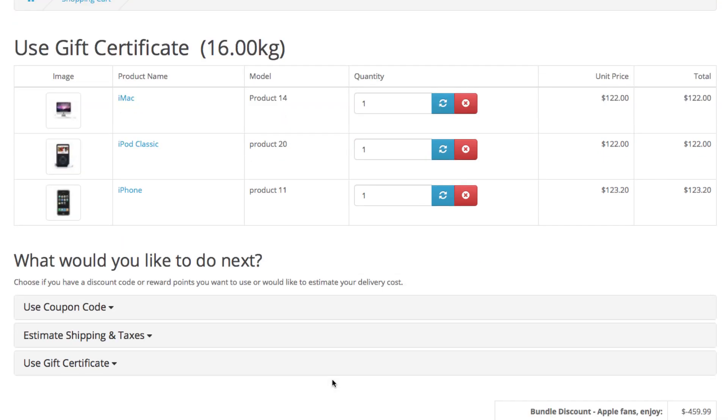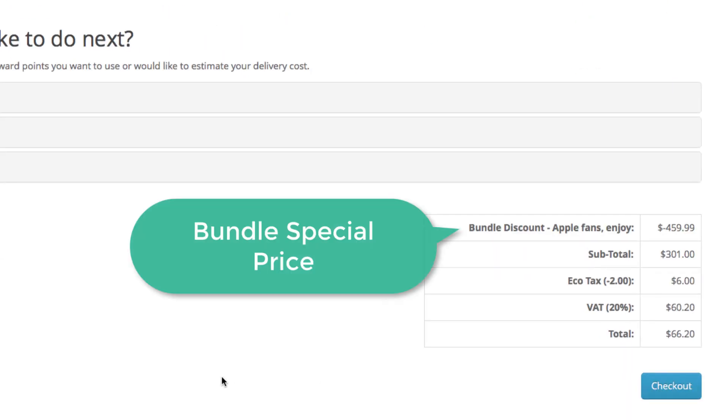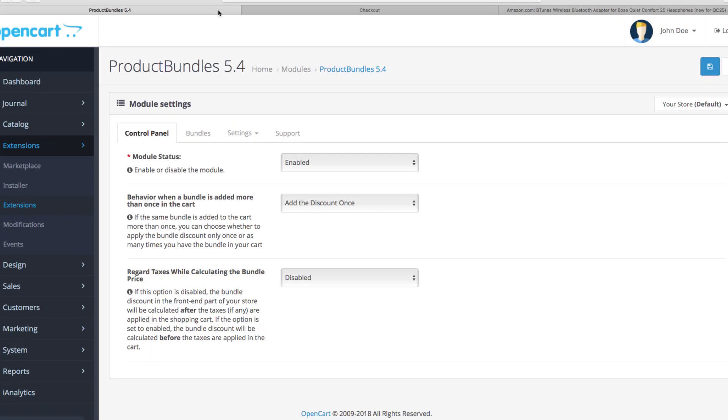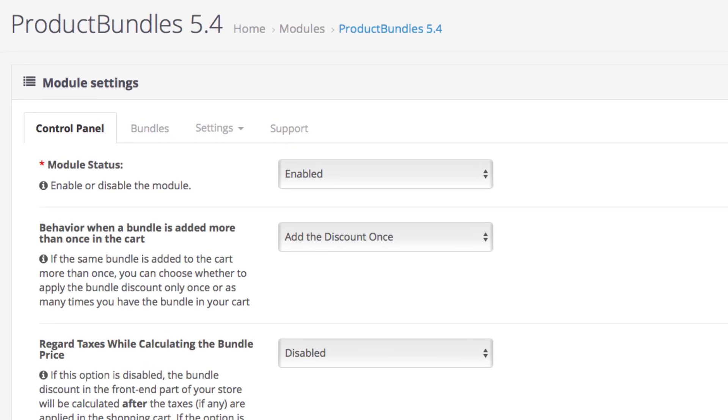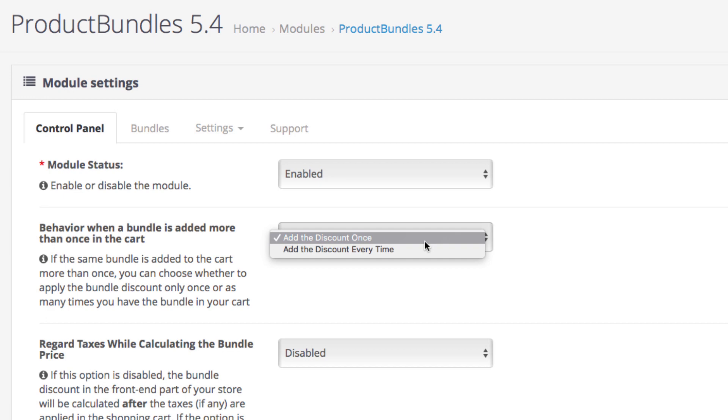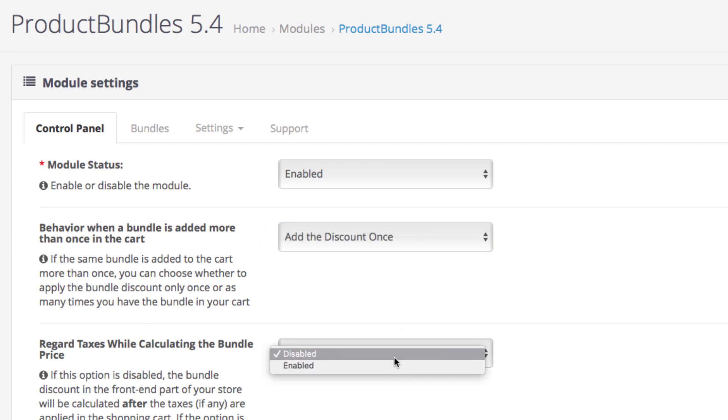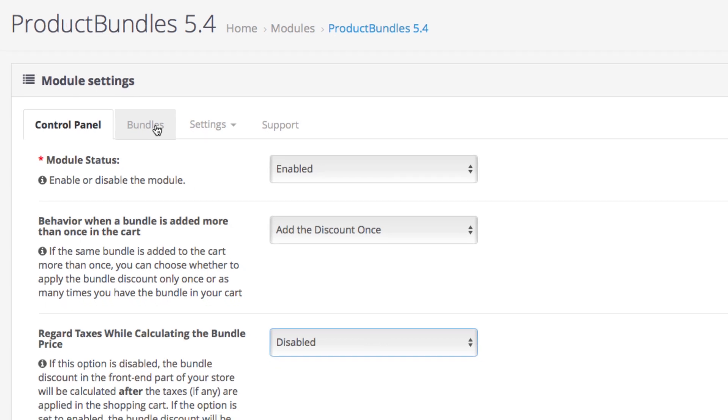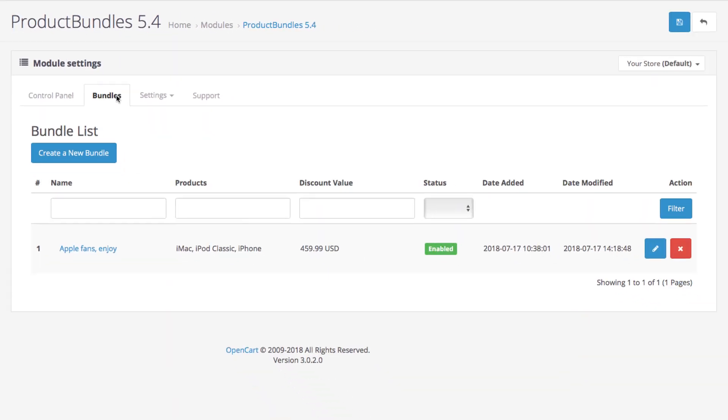Now let's see how all this works. The main settings let you determine whether the discount is going to be applied once or every time the bundle is added to the cart, also whether your store will regard taxes while calculating the total. Next are the bundles themselves.